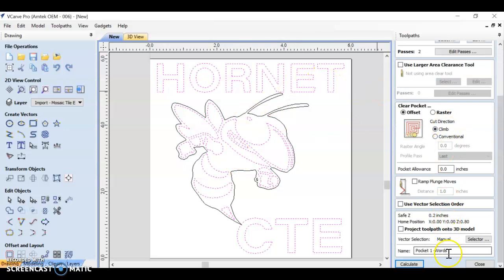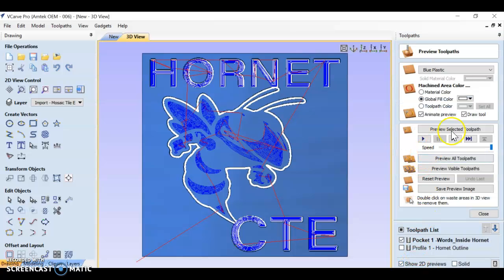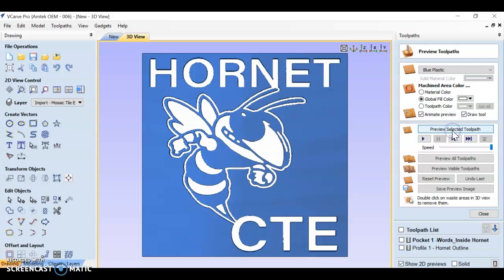So I've added this to my pocket toolpath. I'm going to scroll down and instead of just saying words, I'm going to say words underscore inside hornet. And then calculate.